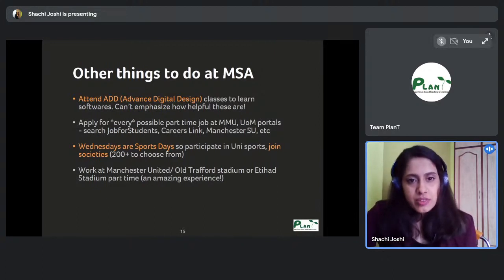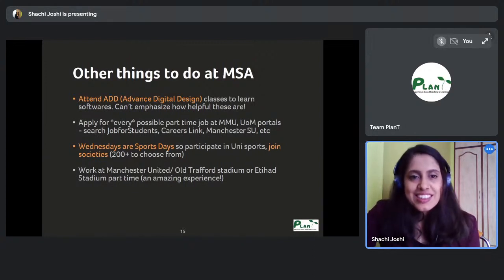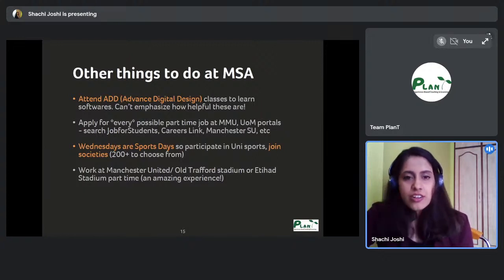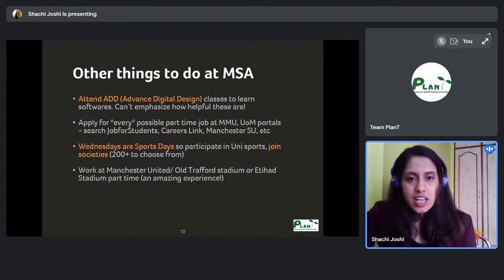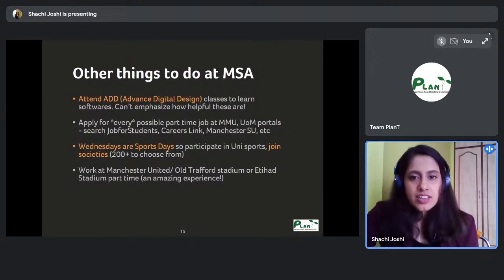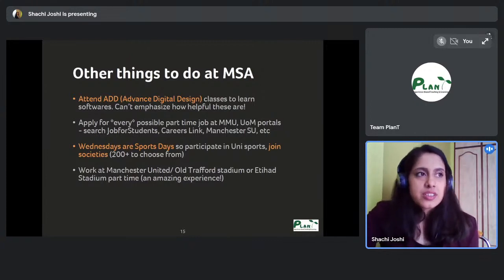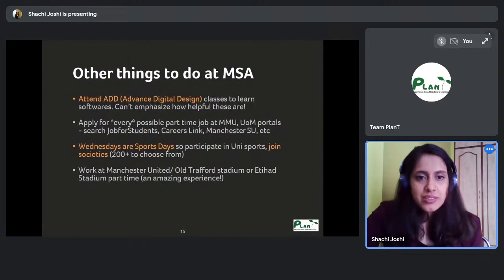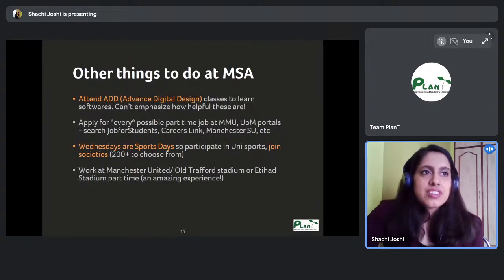Wednesdays are considered sports days, and since Manchester is a sports city, there are many sports to choose from. You can try out and even play for the university in sports like badminton, football, or cricket — which is very exciting. The unions also have over 500 societies between Manchester Students' Union and the Union MMU, covering singing, dancing, hobbies, social issues, volunteer groups, and more.